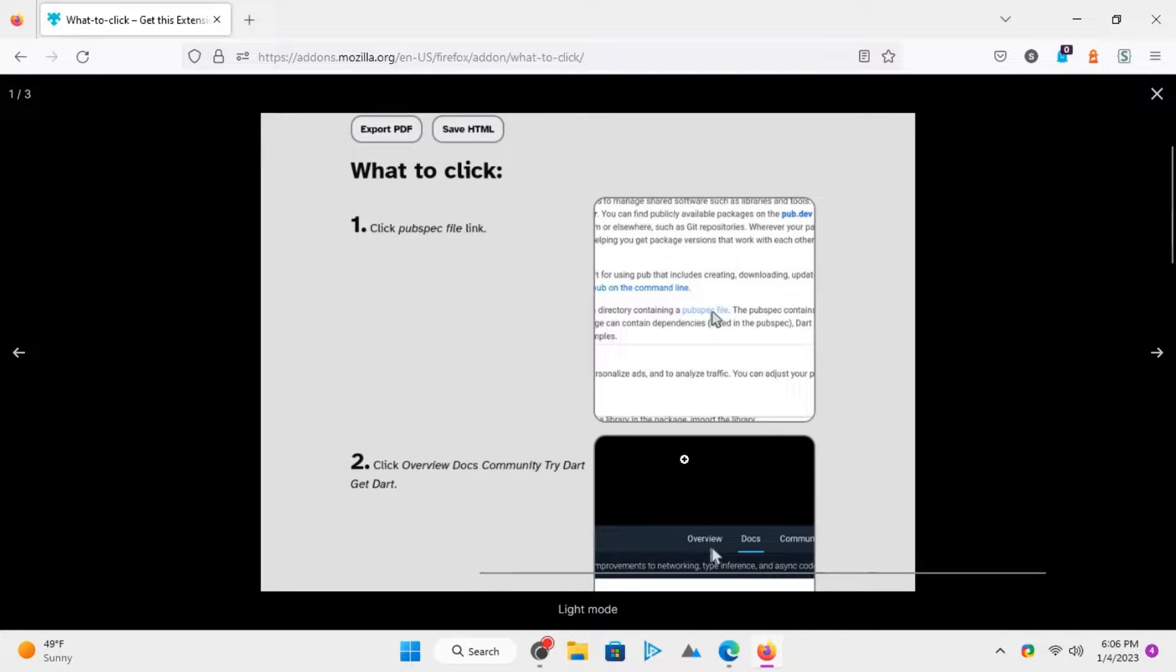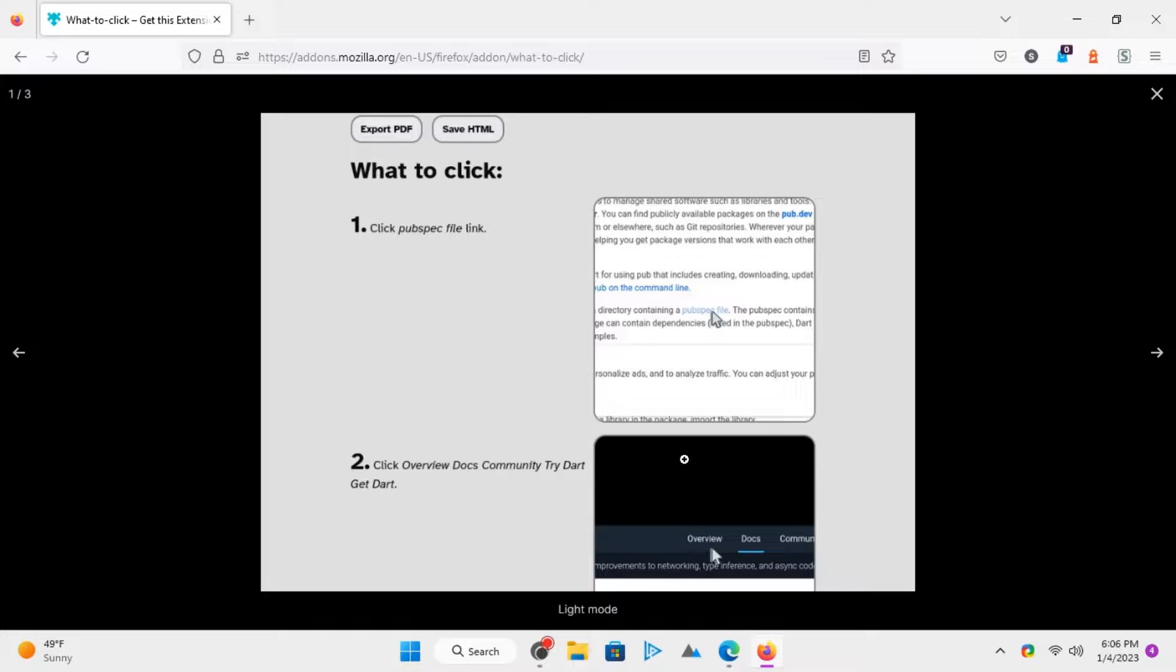Hello, this is Mathu from I Love Free Software TV. In this video, I will talk about a free open-source alternative to Scribe to create how-to guides visually with screenshots.